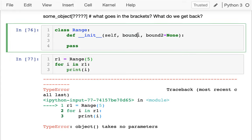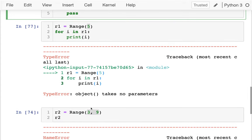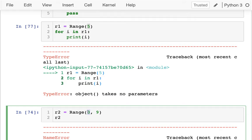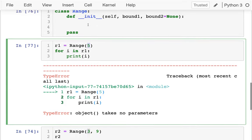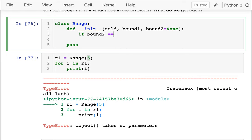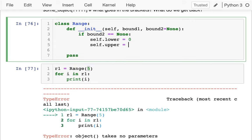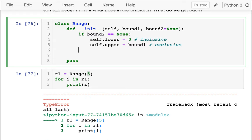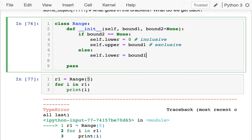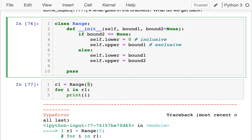To make the second argument optional, I can handle either one number or two numbers. When I put in one number, 5 goes to bound_1 — that's the upper bound. But if I have two numbers, the first one is a lower bound. So I have to check immediately if bound_2 is passed in. If I only get one number, self.lower starts at 0 and self.upper equals bound_1 — exclusive. Otherwise, if I get two numbers, self.lower equals bound_1 and self.upper equals bound_2.